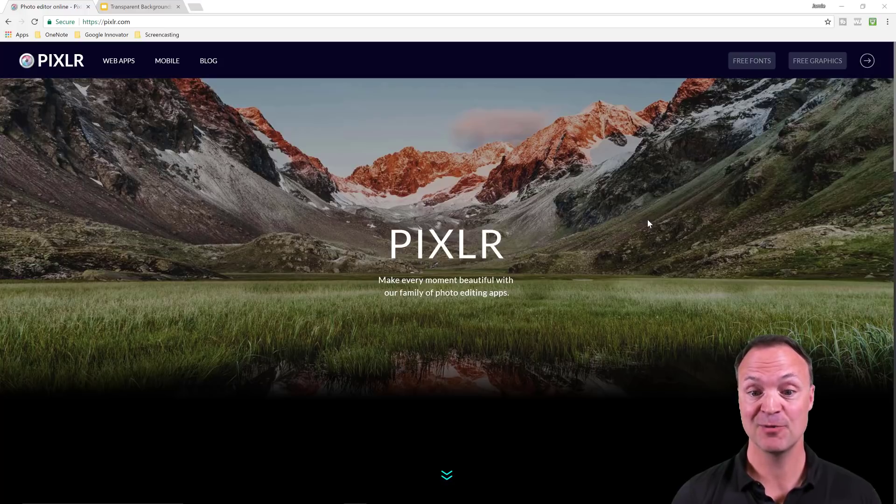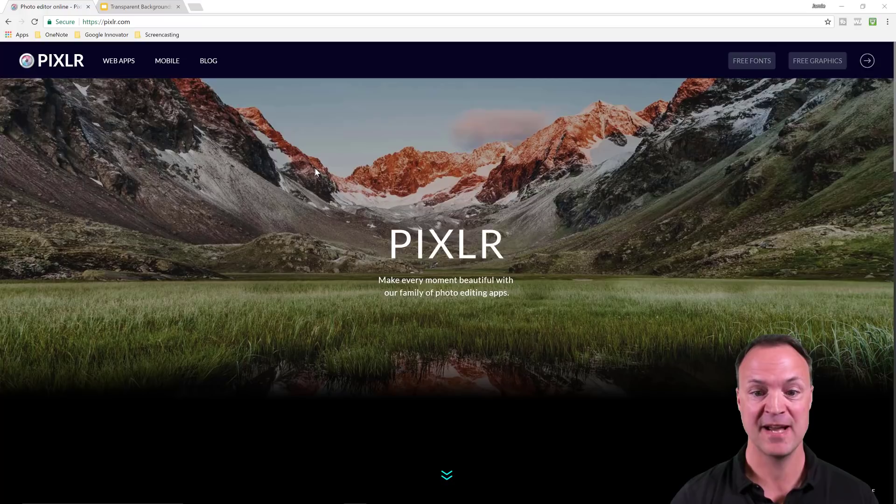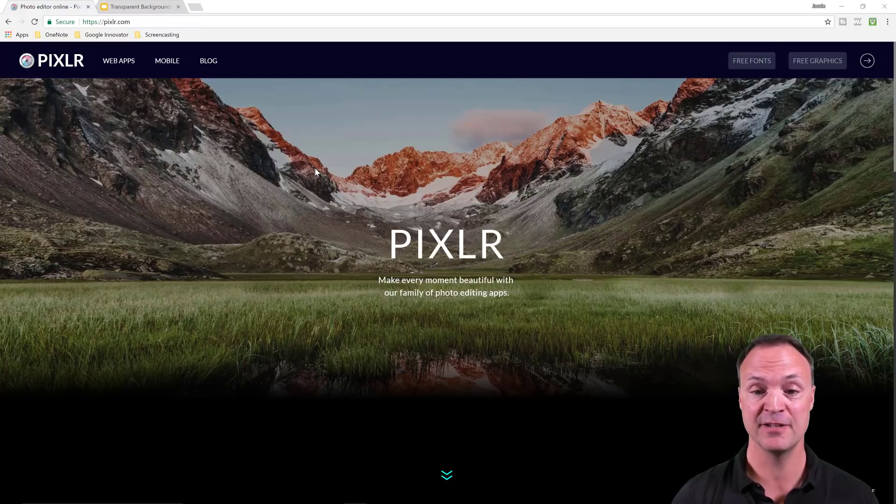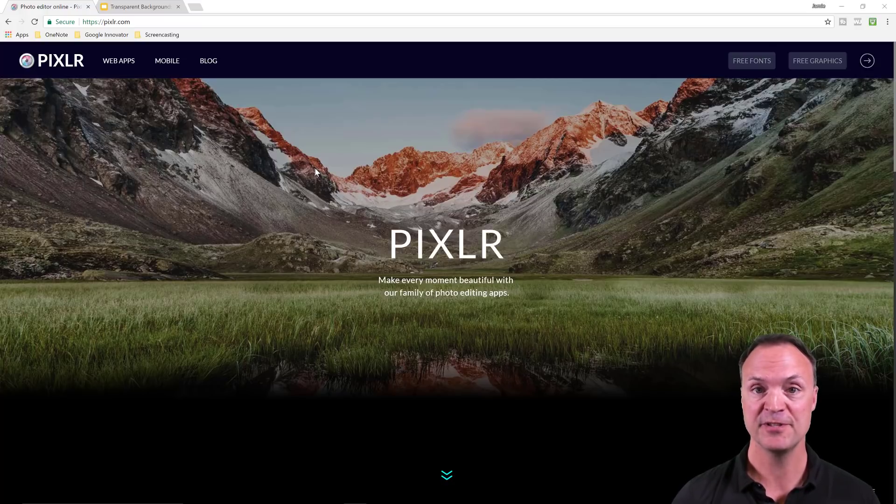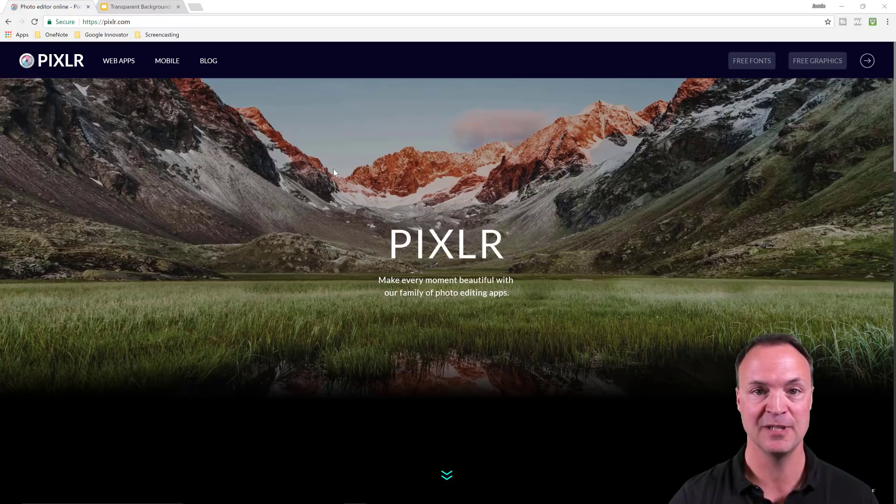As I said, I'm exploring Pixlr this week, the magic wand tool. It's a great way to take away that background. If you're looking for some other Pixlr tutorials, just check out the card up in the top right hand corner and I'll connect a playlist there, or check in the description down below.